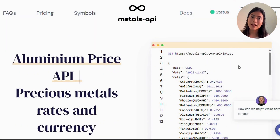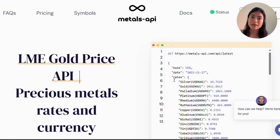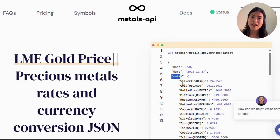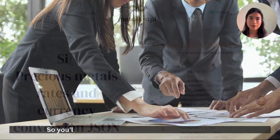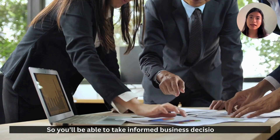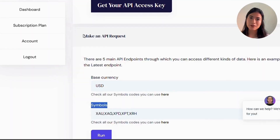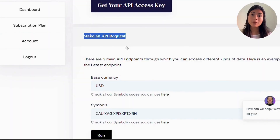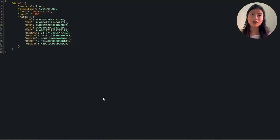Metals API is a tool that can help your company stay updated with precious metal changes and have access to historical data, so you will be able to take informed business decisions. Similarly, you will be able to provide your clients with real-time rates.